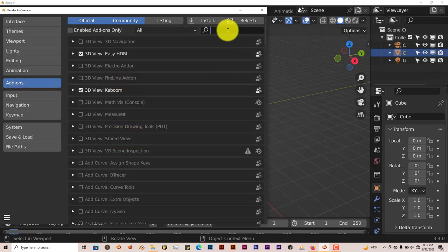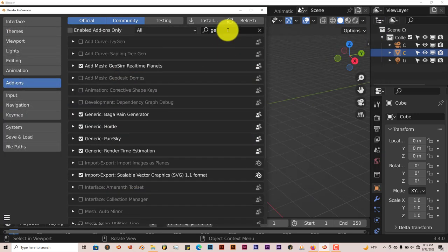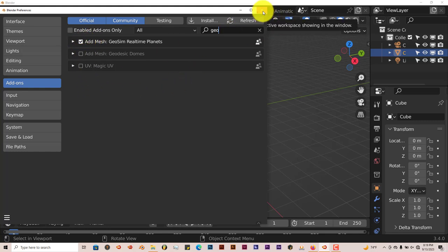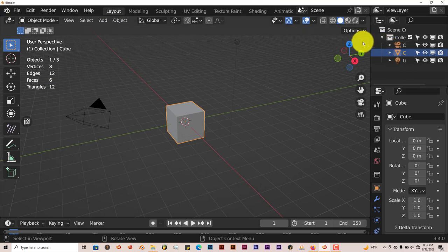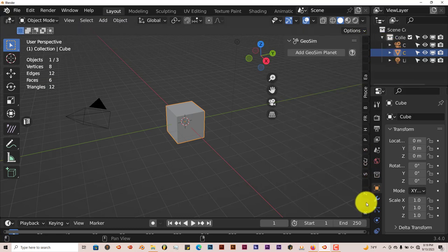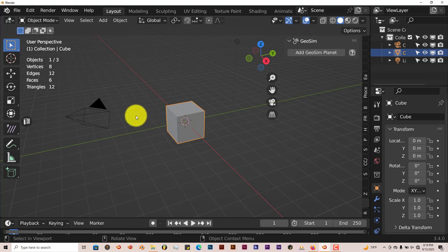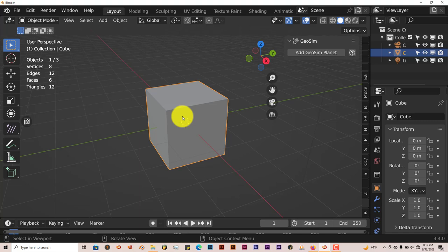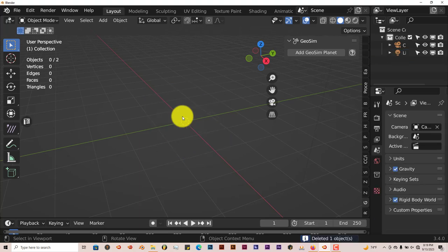Type in Geo and here it is. Just put a check in the box and it's activated. It's right here and it's pretty straightforward. Let's get rid of this cube first. It renders in Eevee and in Cycles. Cycles is better, but Eevee is faster. Let's delete this cube and add Geosim Planet.